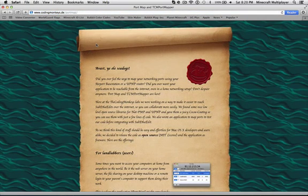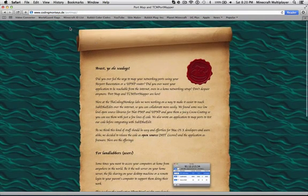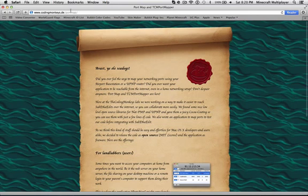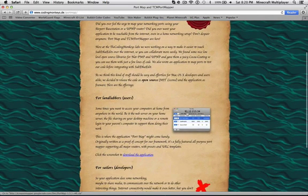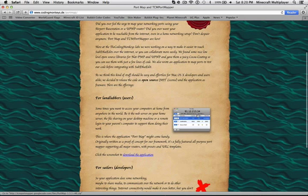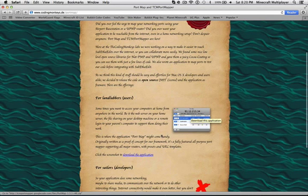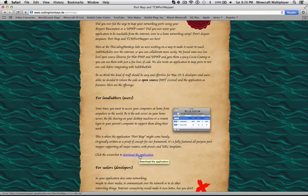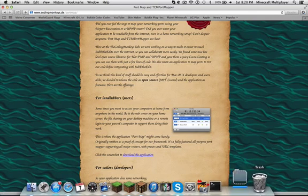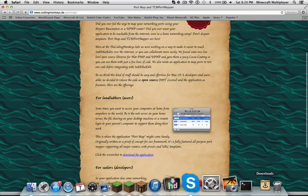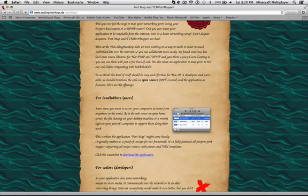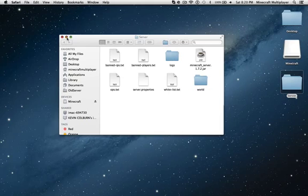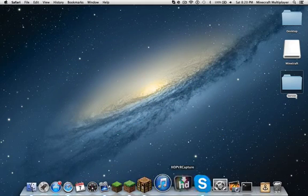So you're going to see this website. Looks like a scroll. You're going to go down until you see this little window here. And you're going to download the application, which is underlined and written in blue. So once that downloads, you're done with your web browser, so you can just exit it out.